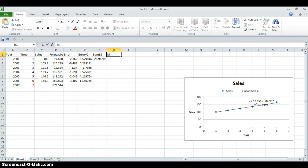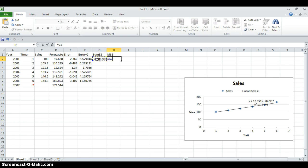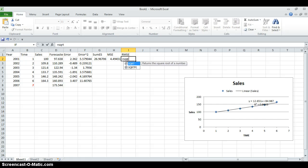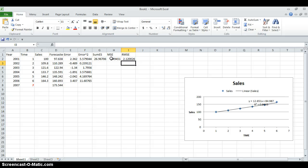Then we need the mean sum of error squared, which is the sum divided by 6 since we have 6 years available. And the last thing is we calculate the root mean square error using the square root command, which gives us 2.1. So with this method we find the forecasted sales for 2007, which is around 107 units, and the root mean square error of forecasting is 2.1.